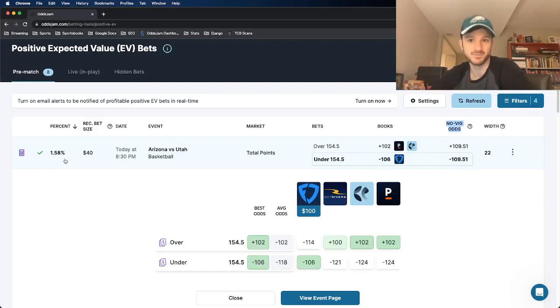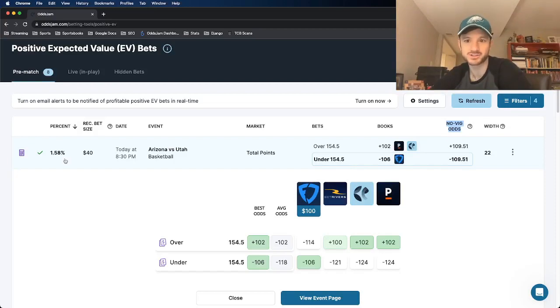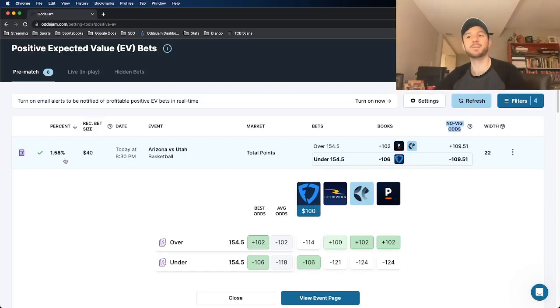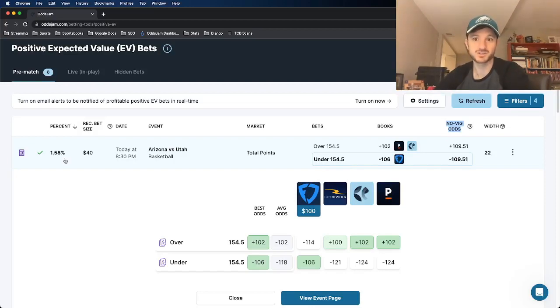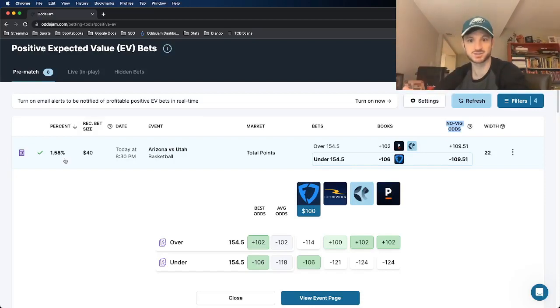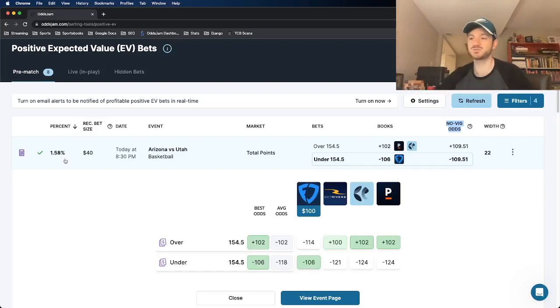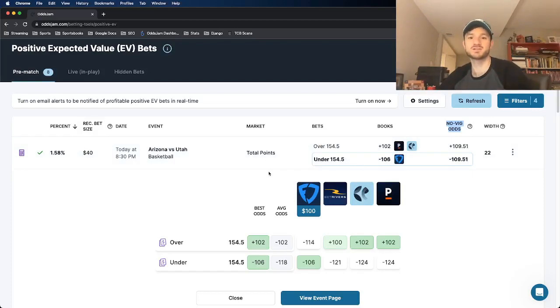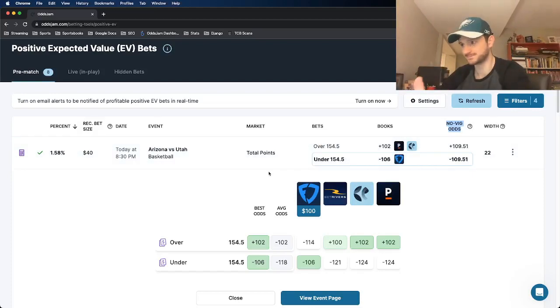So I already locked this bet in. I put to win a hundred dollars. So I risked 106 to win a hundred. That is what I would recommend putting on this one, risk to win one unit.